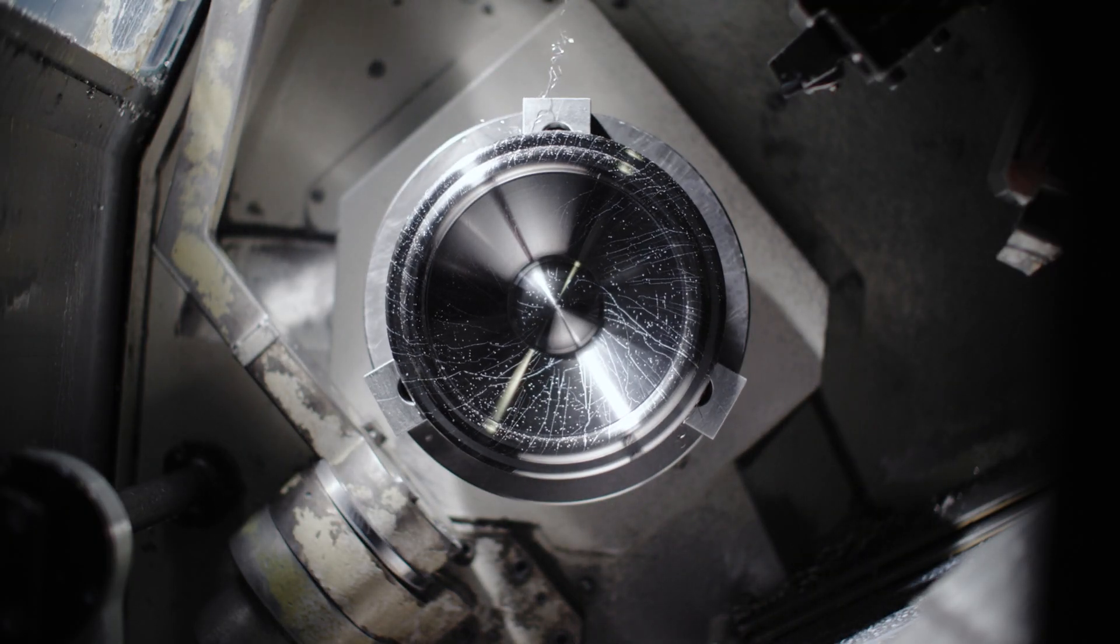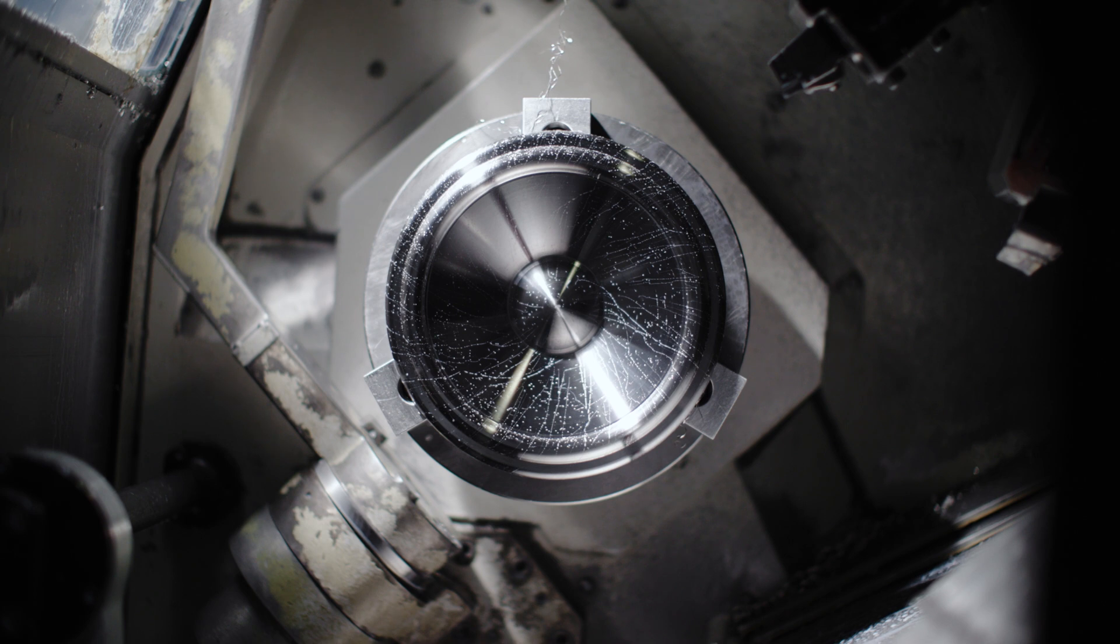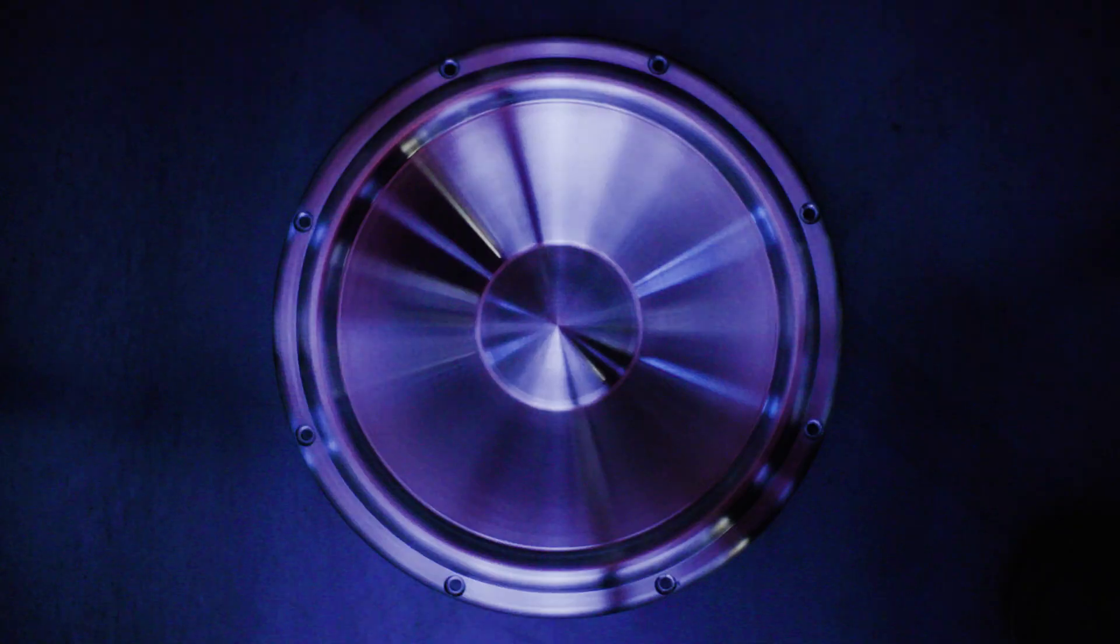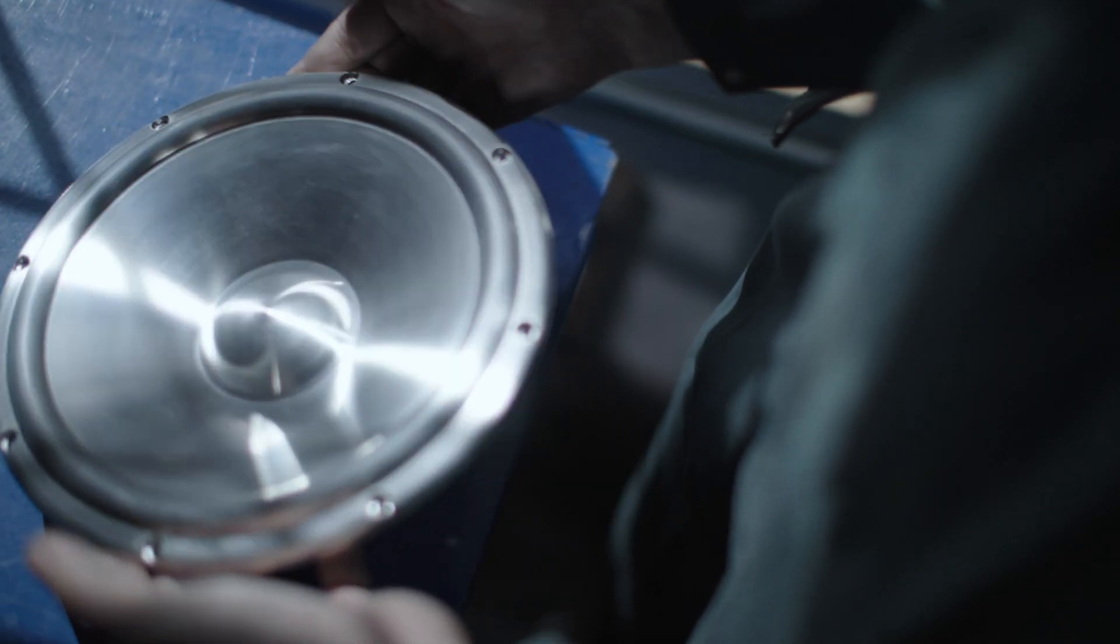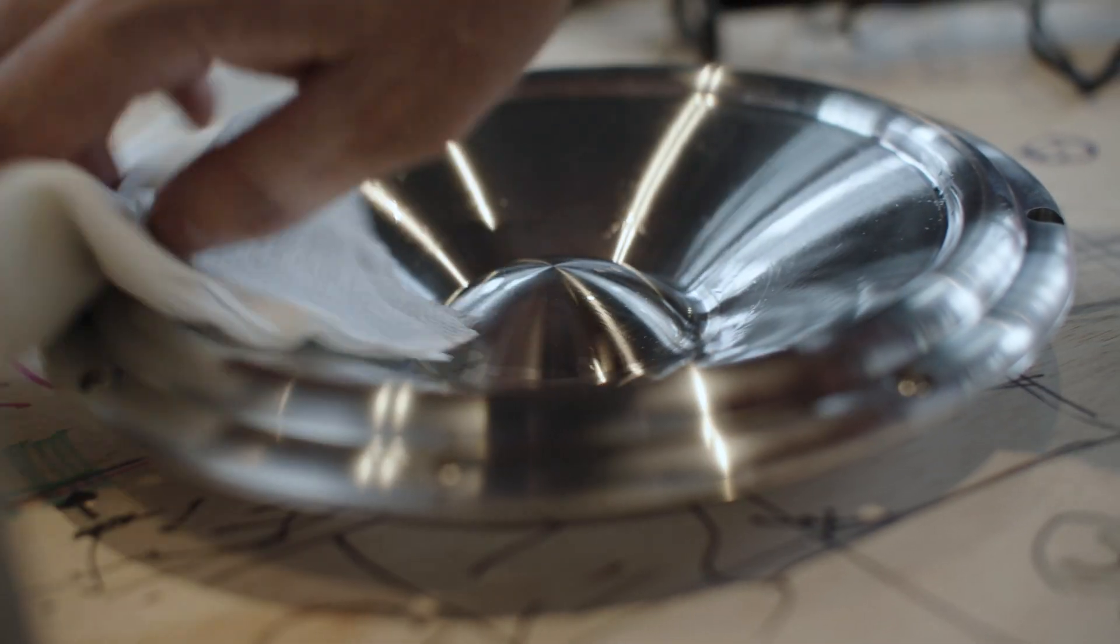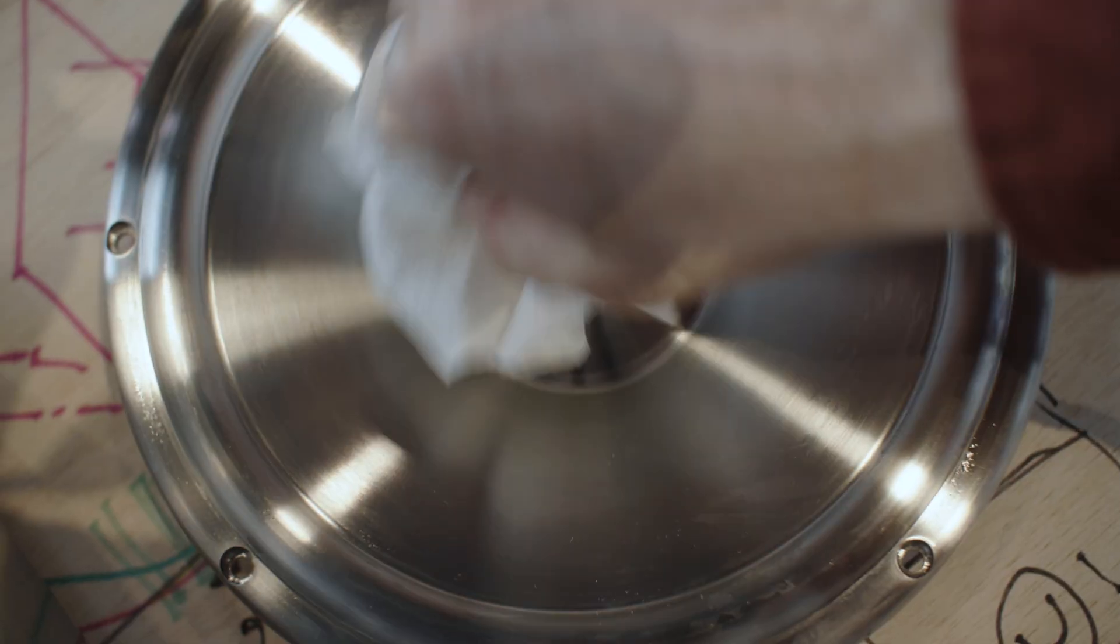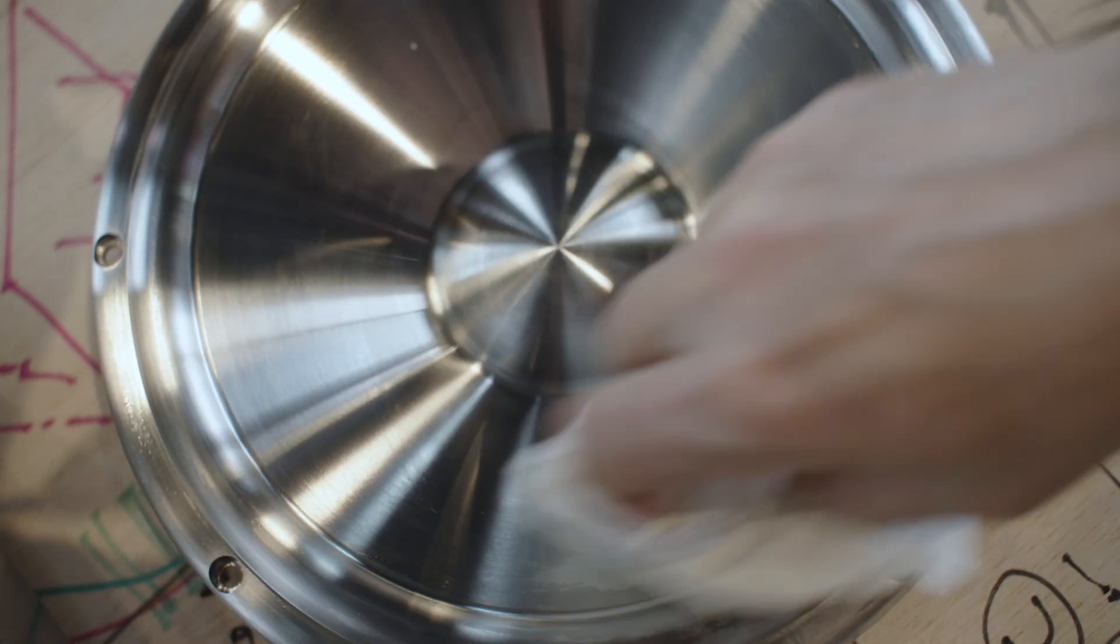It came off the lathe and it just looked so gorgeous. It just looked right, so we really haven't done a whole lot to it since then.